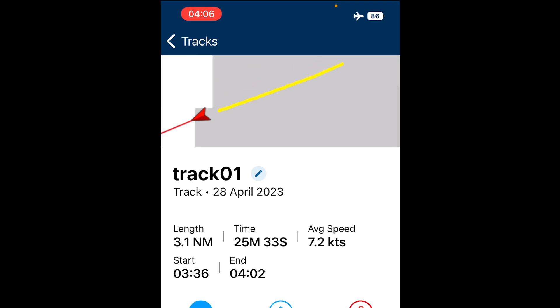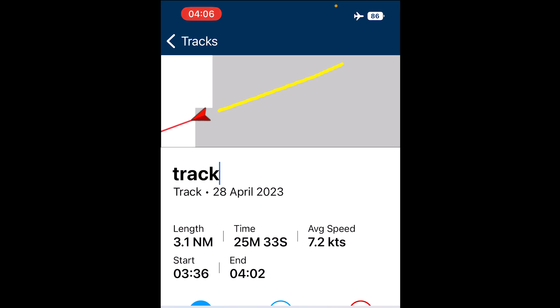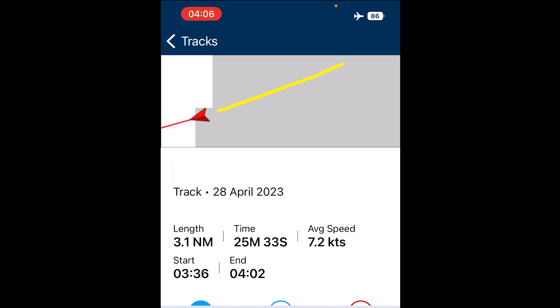If you click on it you can see a few more details — your maximum speeds, time, current versus average, those sorts of things. You can also see the little pen mark next to track zero one. If you touch that and delete what it was called, you can rename it whatever you like.